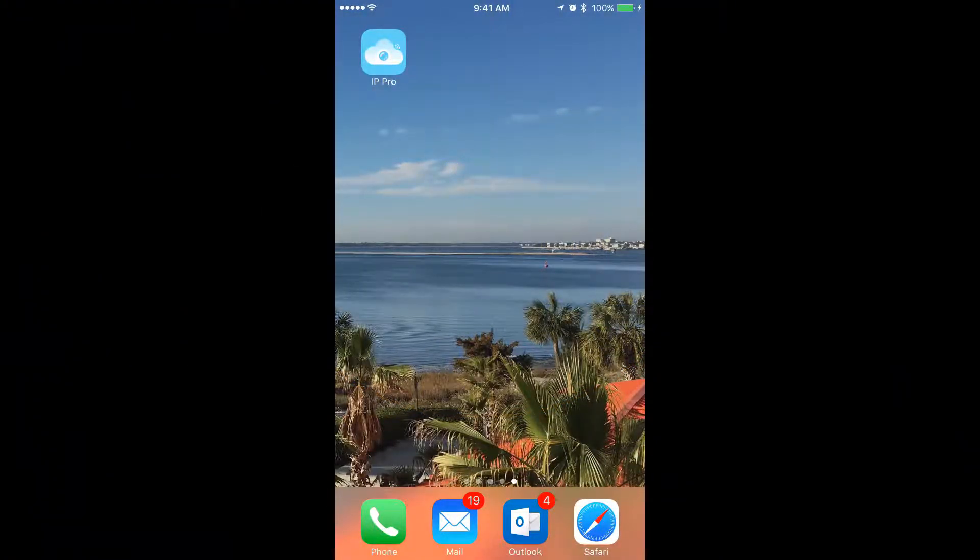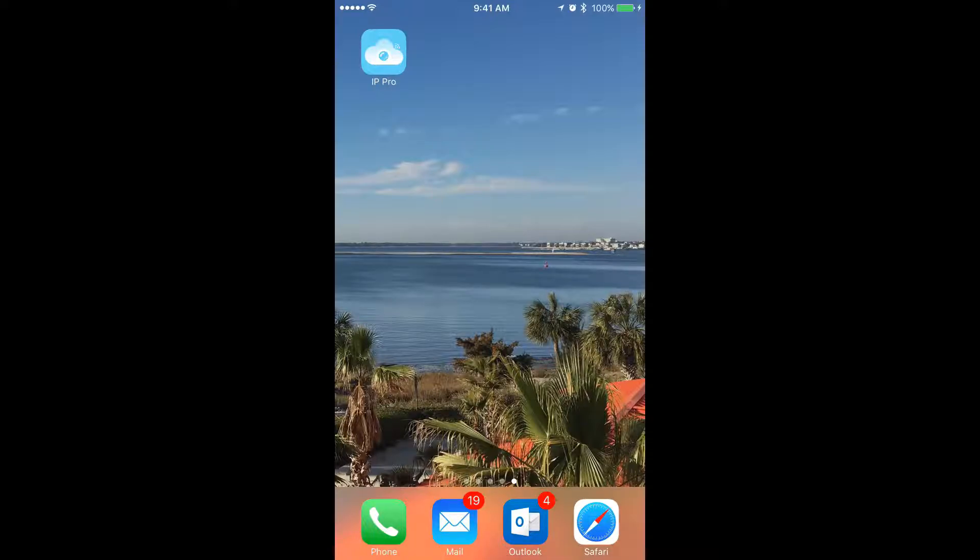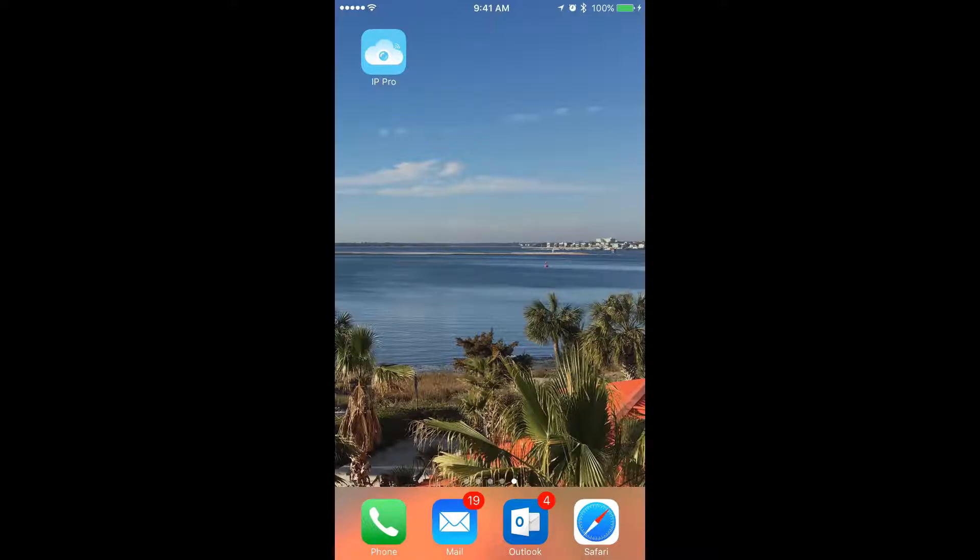Hey YouTube, how's it going? Today we want to learn how to export video from the OSX NVR video security system using the IP Pro app on an Apple iPhone. So let's get to it.